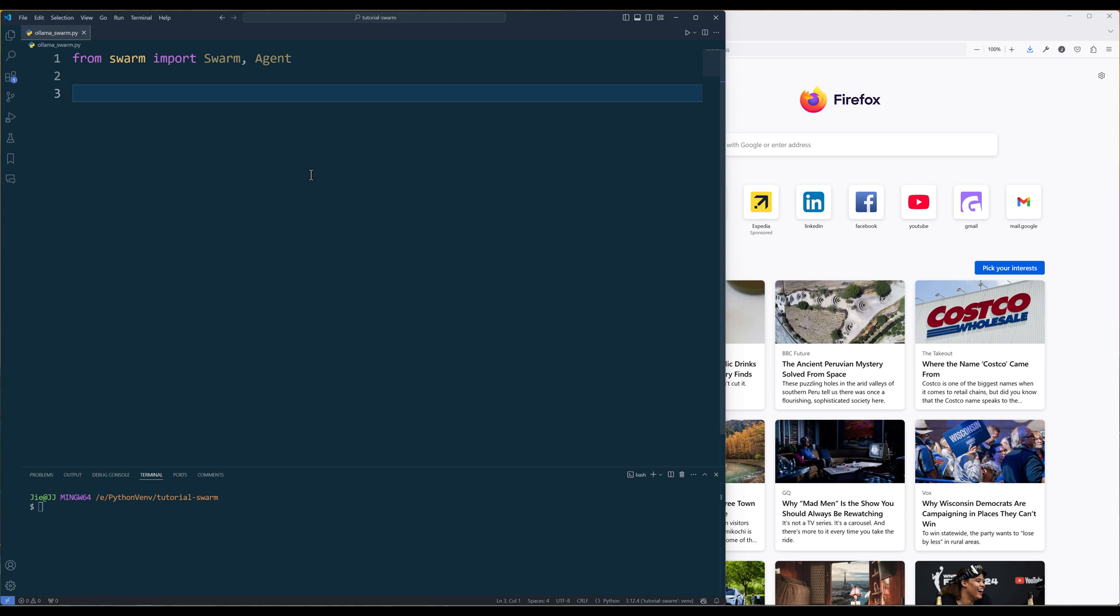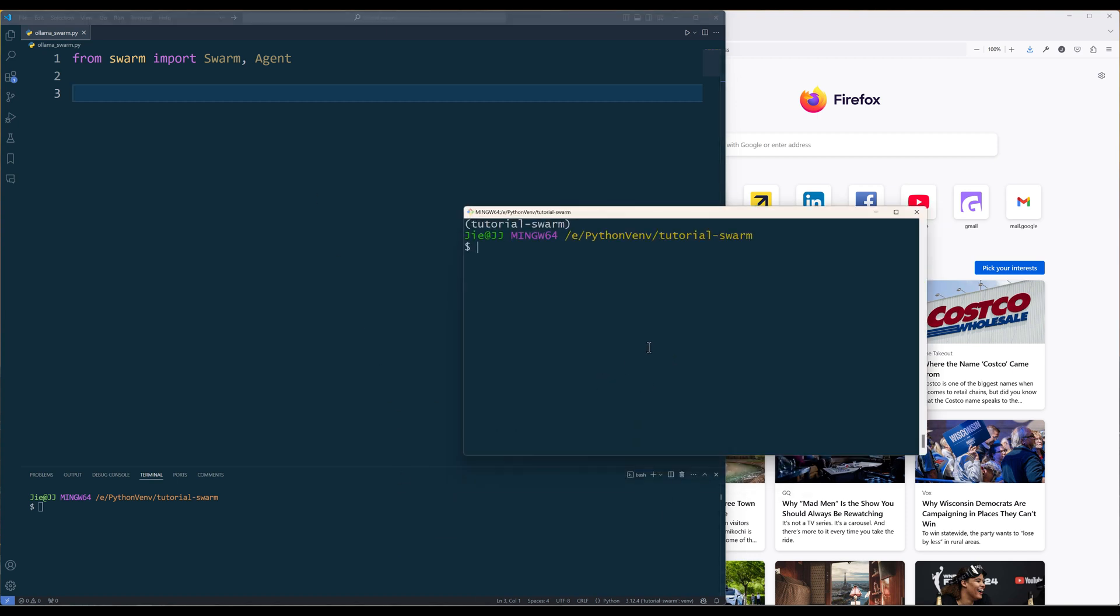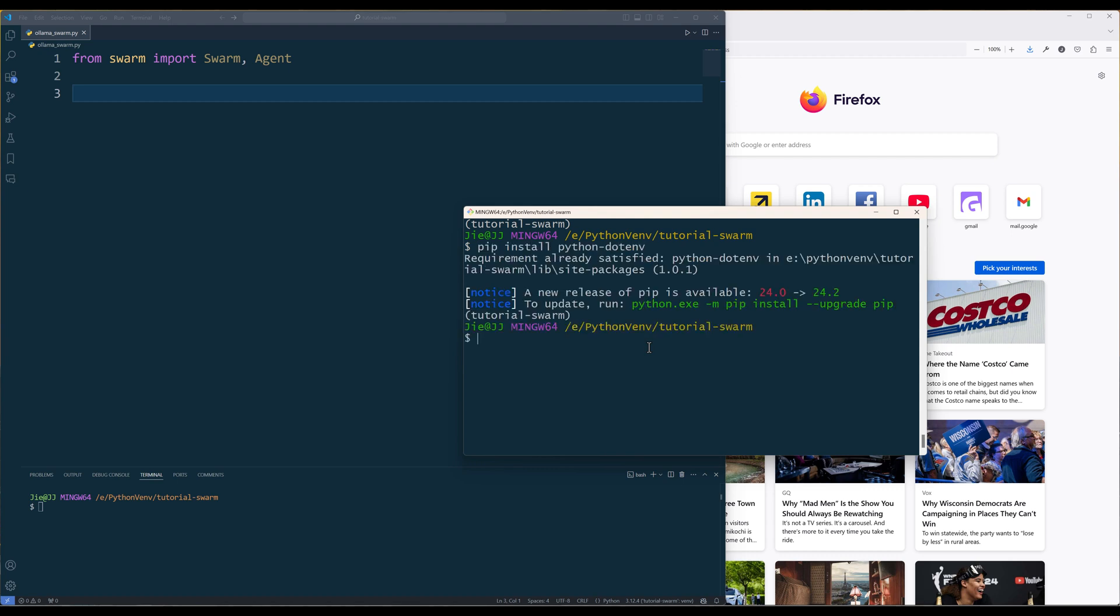The setup will only take a few minutes, and it is really easy. Launch your terminal and run the command pip install python-dotenv to install the Python package to load environment variables from a .env file. If you are creating environment variables directly on your PC, you can skip the installation.